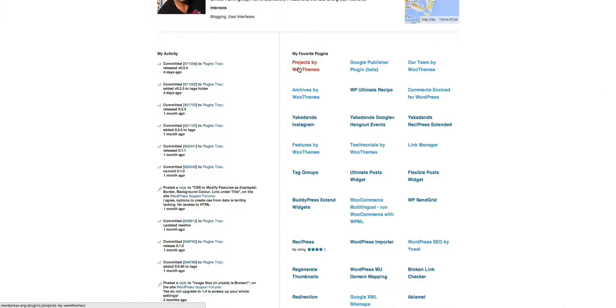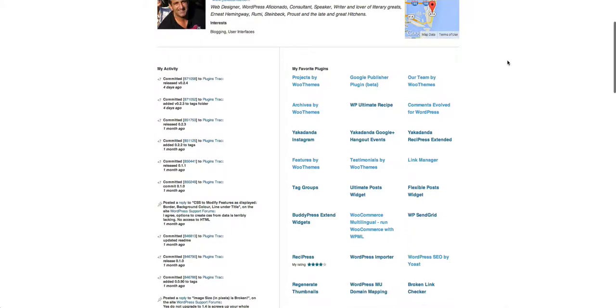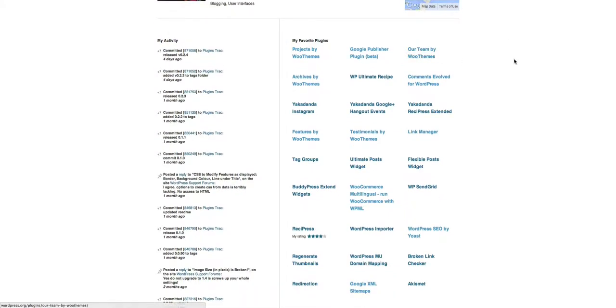Projects by WooThemes is a relatively new plugin that allows you to manage and showcase projects you've done - any type of project, whether it's design work or whatever field you're in. WooThemes, by the way, creates some great plugins. Most of them you have to pay for, but some you don't. Our Team is a free plugin from WooThemes which allows you to have all your team members displayed on your website.